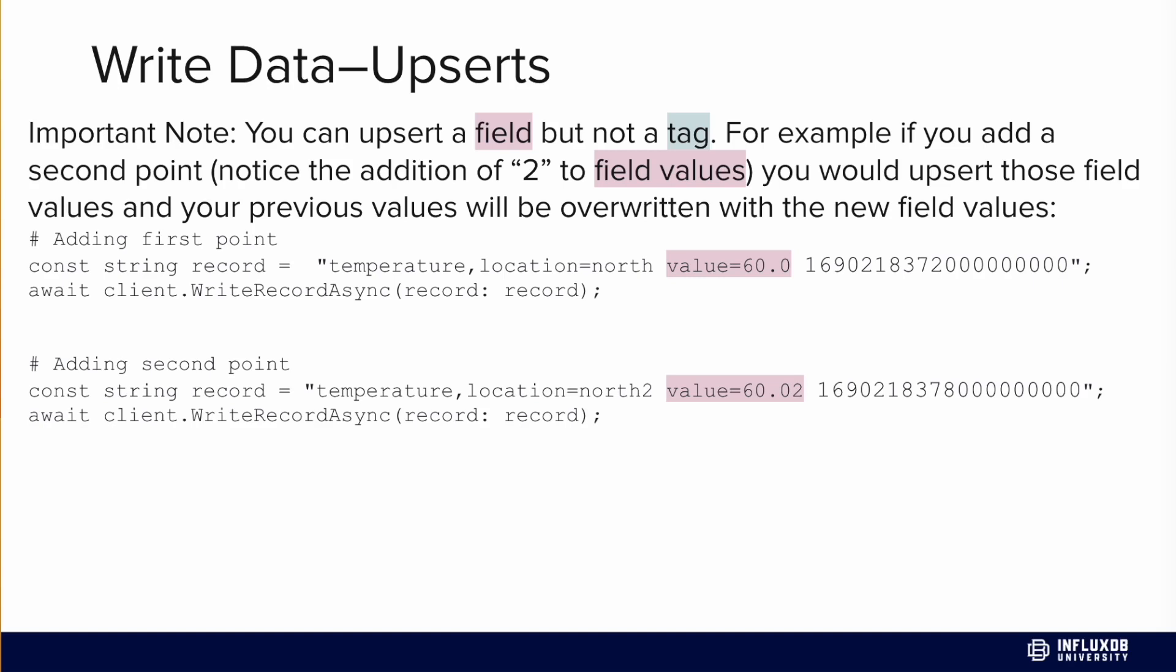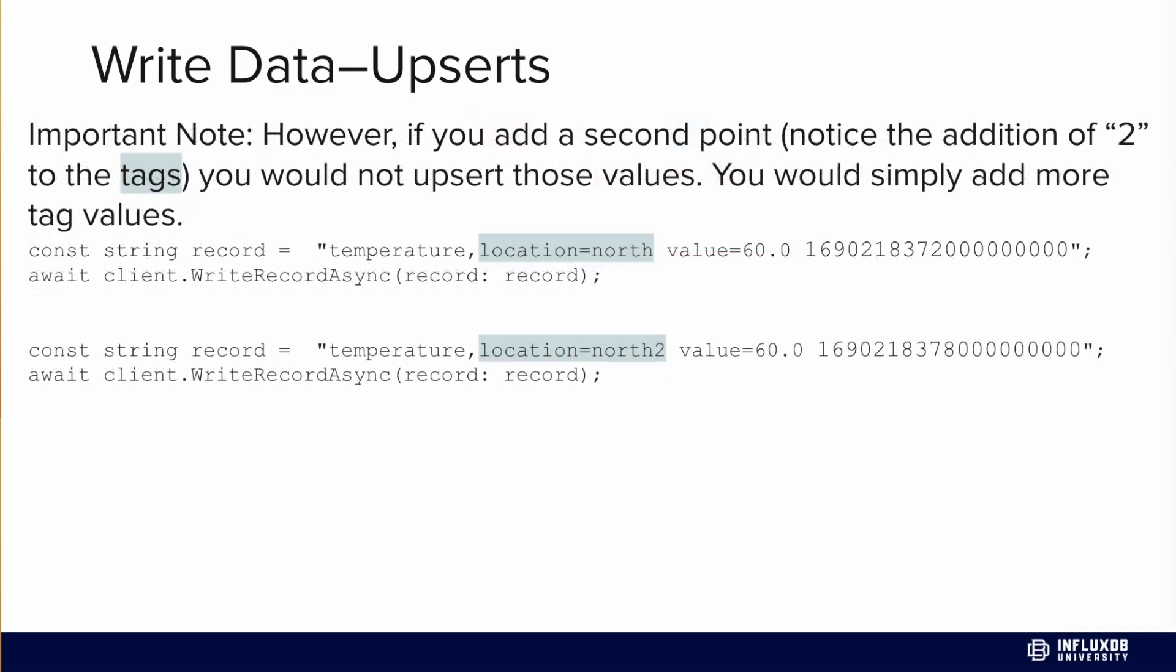That being said, there are important notes about upserts. You can upsert a field but not a tag. For example, if you write two points of line protocol that are exactly the same except we change the field value from 60 to 60.02, we will overwrite our previous point with the new field value. However, this is not the case for tags. When we change the tag value from location equals north to location equals north 2, we're simply adding more tag values. We won't have an upsert here. So tags convert to columns and so do fields, but fields get upserted and tags do not.